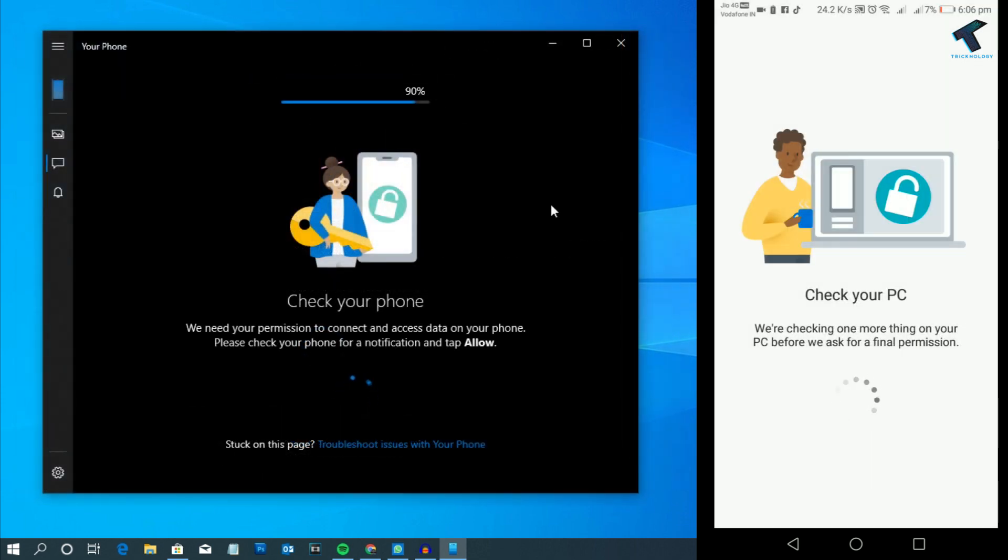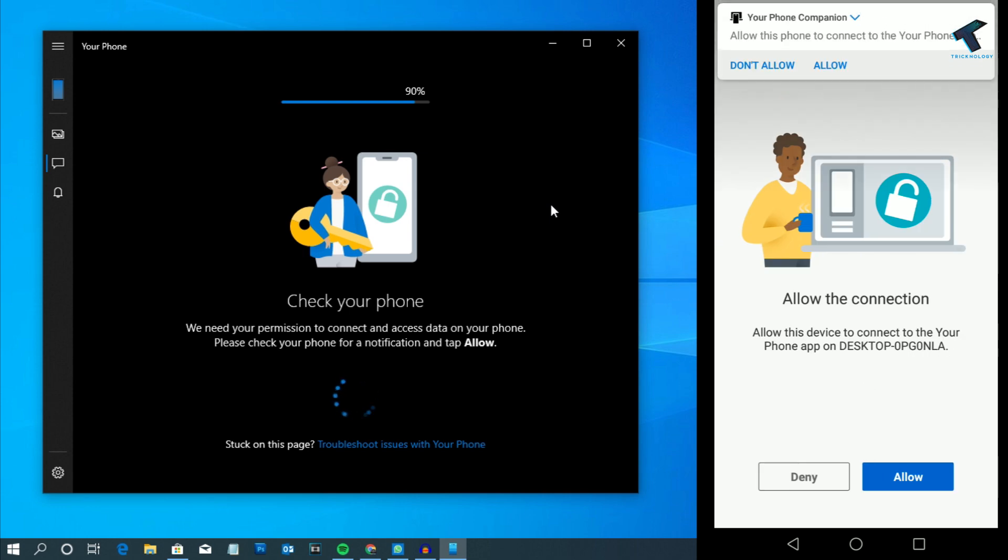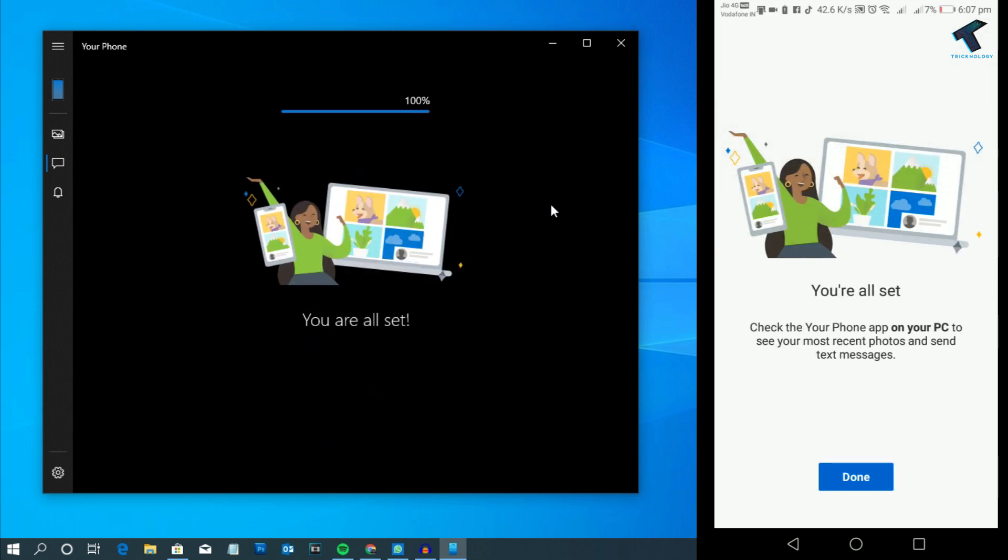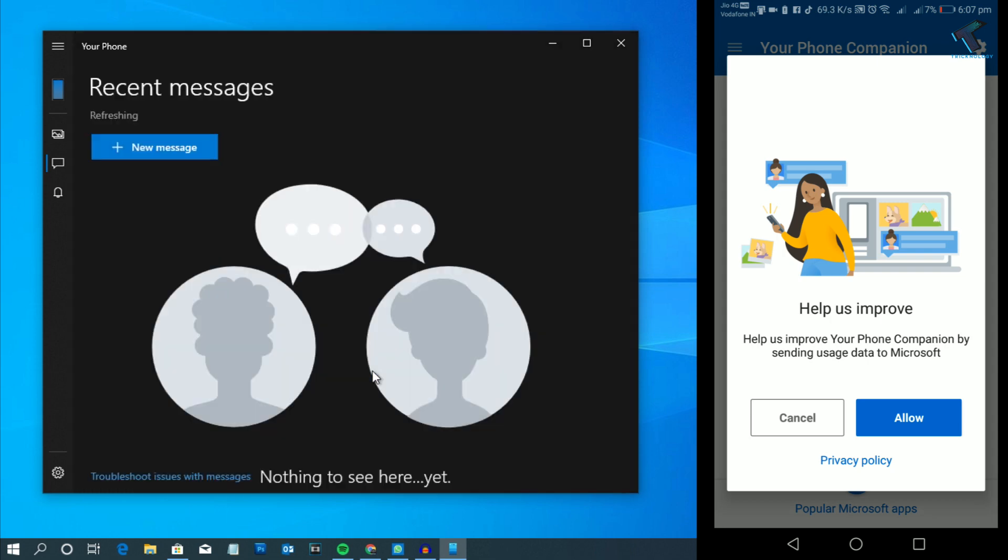As you can see, it's showing 'Check your PC to accept.' Click on Allow, and after that click on Done. Now you can see the texts over there.